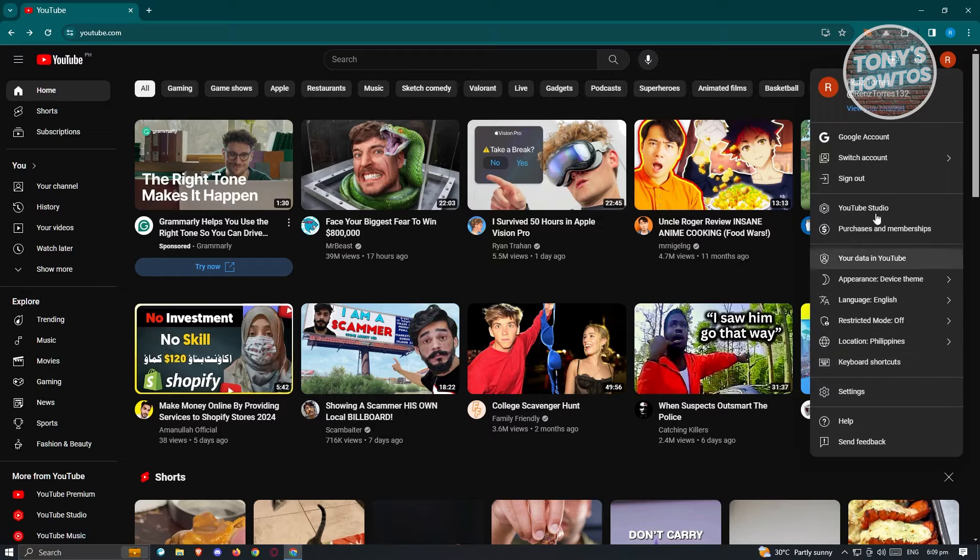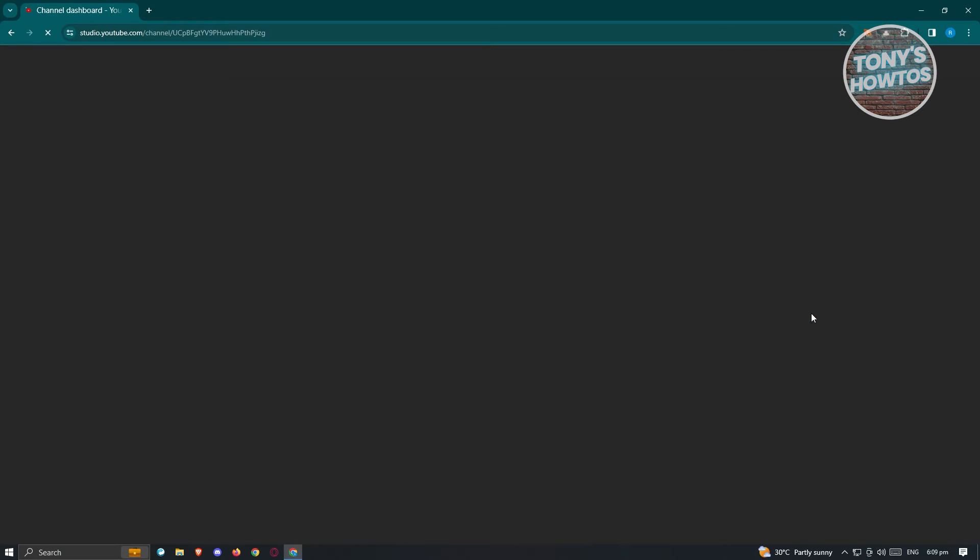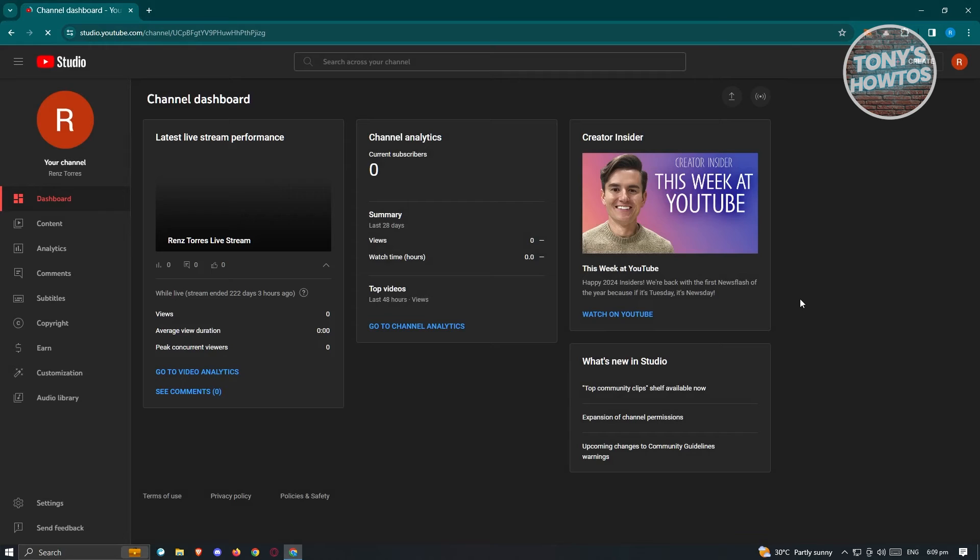In this case, you need to go to YouTube studio. Under YouTube studio, you want to see your content and your playlist.